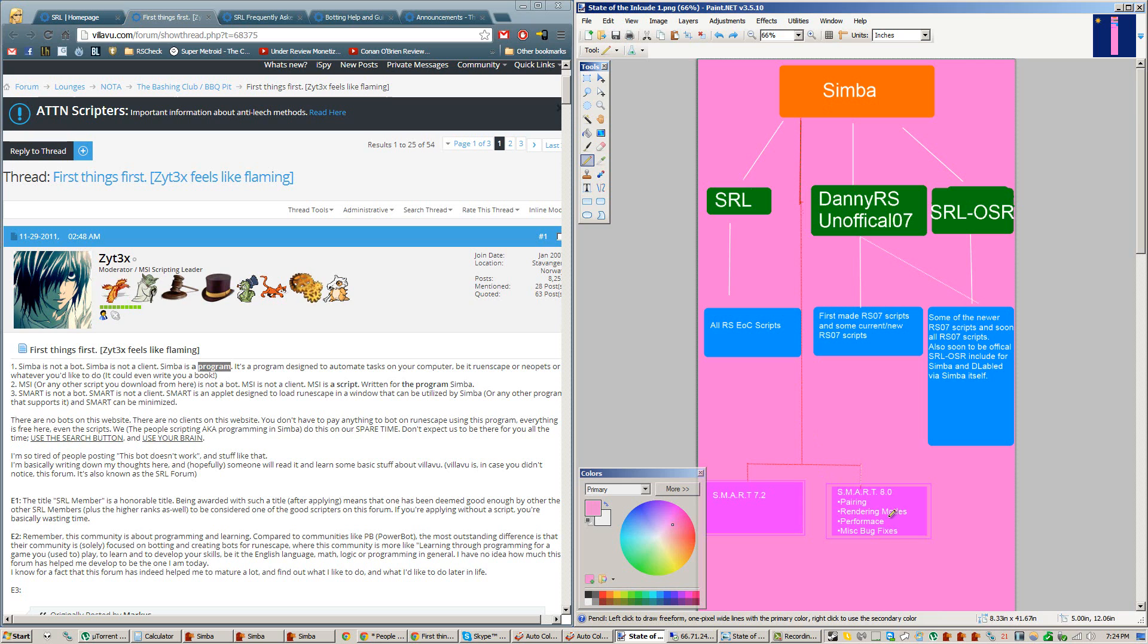All Smart 8.0 is a newer version of Smart, which is better at pairing, meaning when you're running multiple scripts, you want each script to only control one smart window and to remember which smart window it controlled. Smart 7.2 kind of had problems with this.